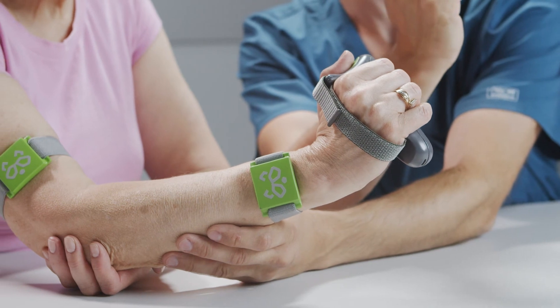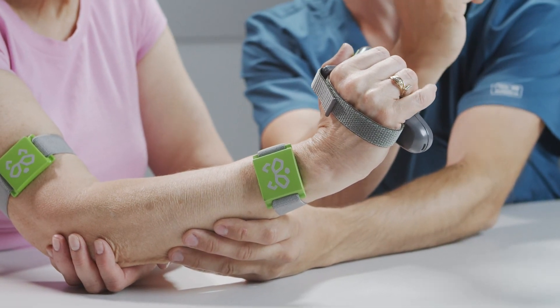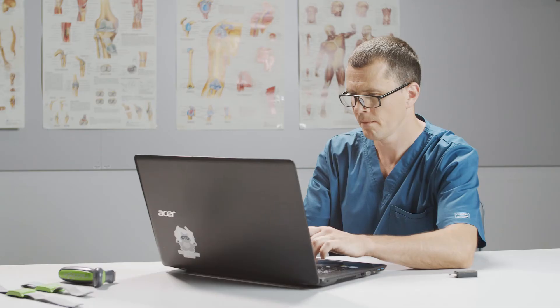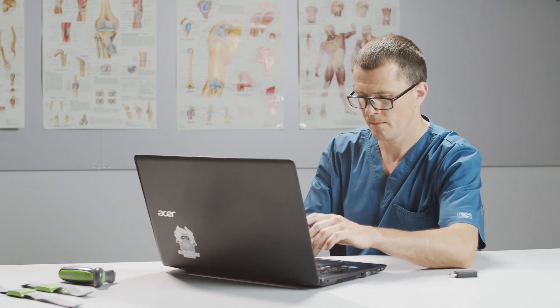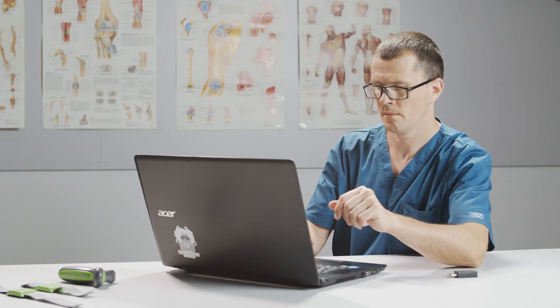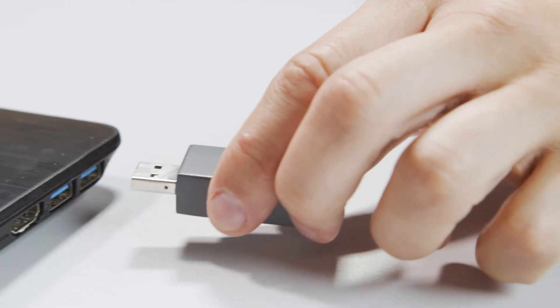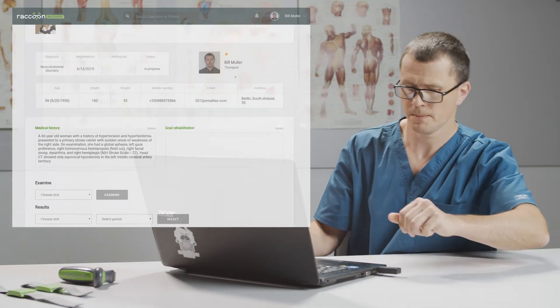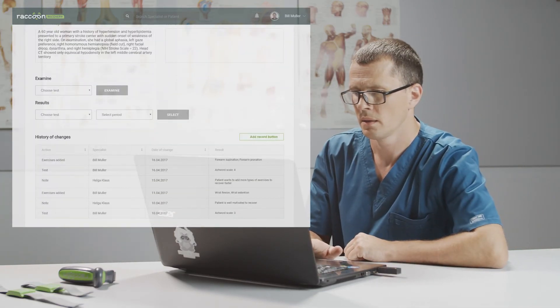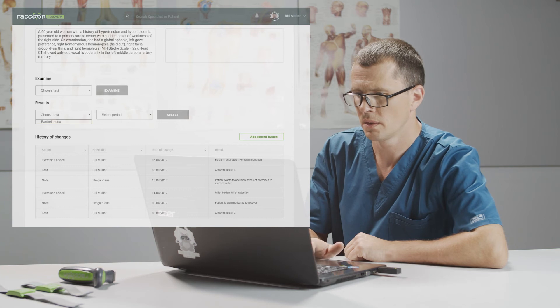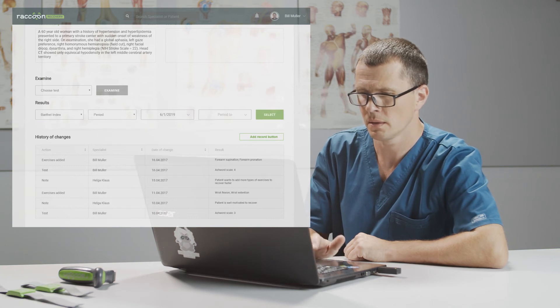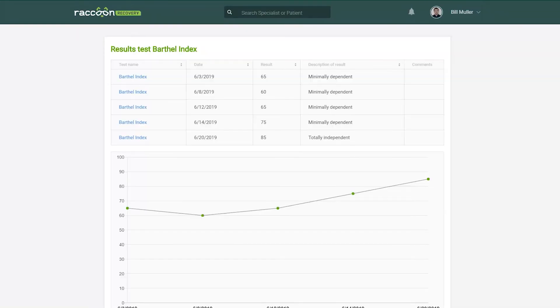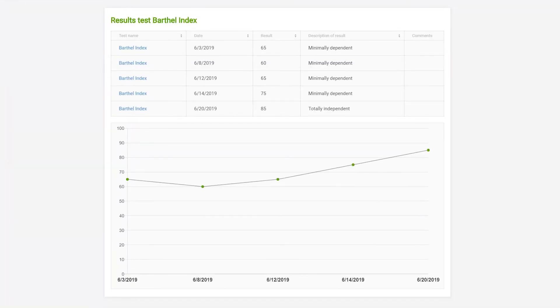Thanks to a heart sensor, the system includes easy detection and correction of compensatory movements. Hardware transmits data between the controller, 3D motion sensor, and computer via Bluetooth, giving the therapist detailed information regarding the patient's progress. The software also helps track the entire patient's journey, from first visits to full recovery, saving the therapist's time on paperwork.